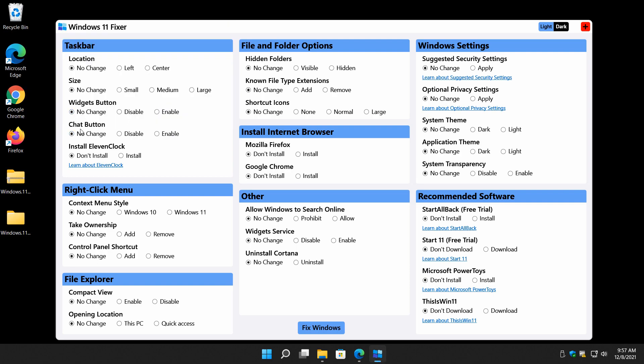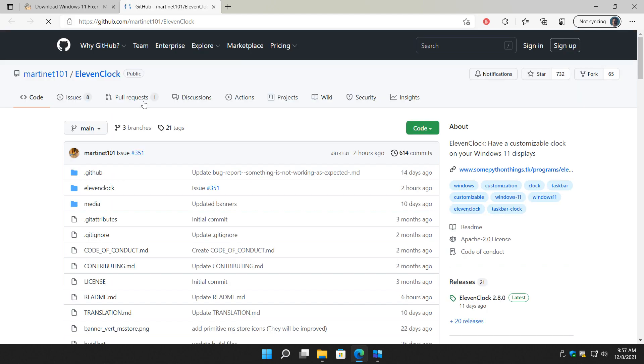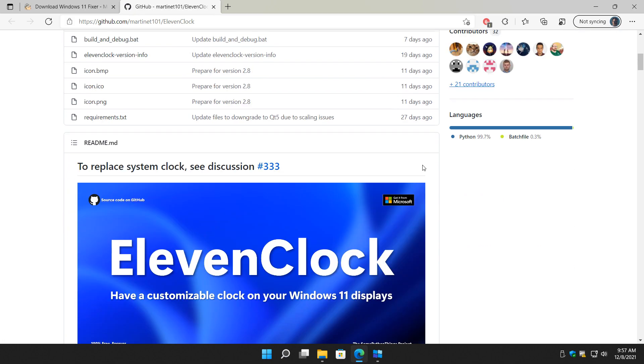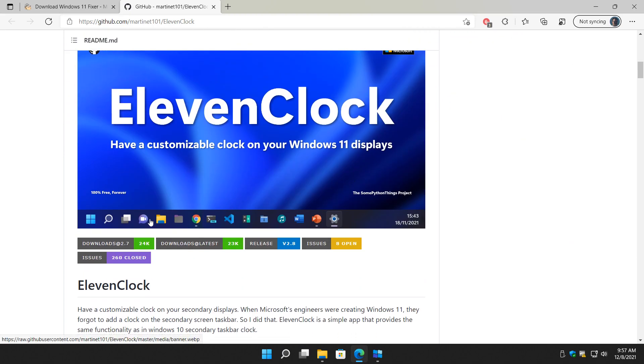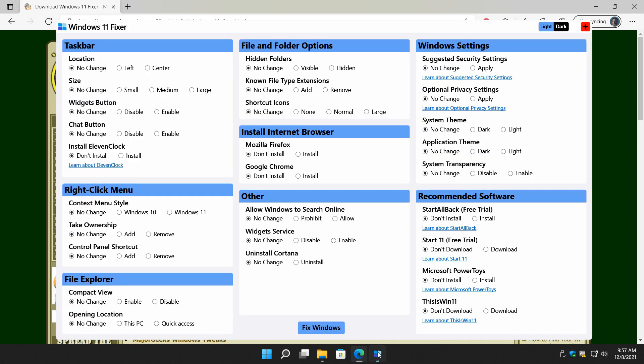Let's see what else we got here. Chat button. You can remove that. Eleven o'clock. It'll tell you about it here. I prefer that he told you what it was right here a little bit. But for those of you who don't know, a customizable clock on your Windows 11 display. I don't quite know why that's there. But there it is.